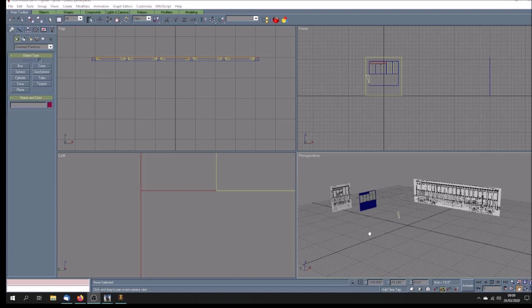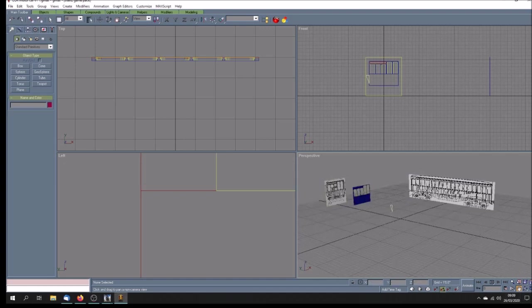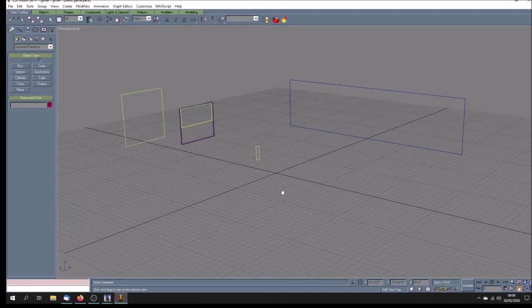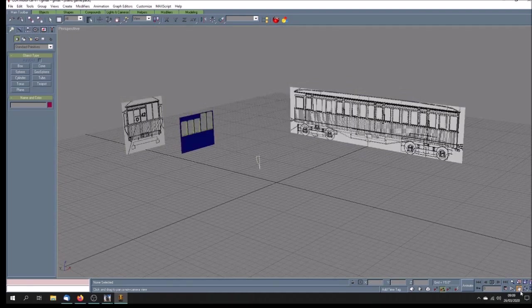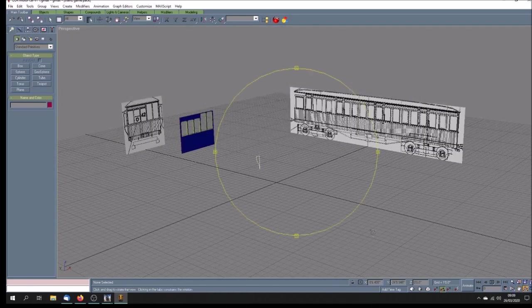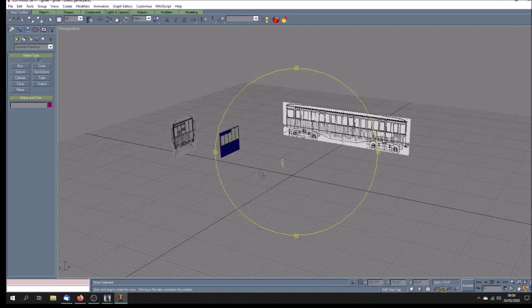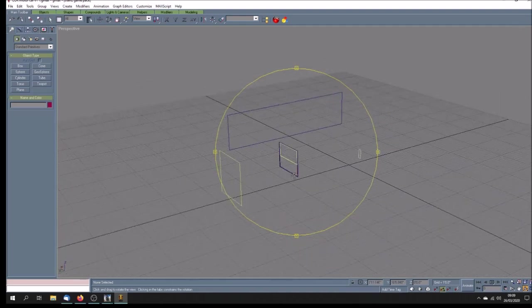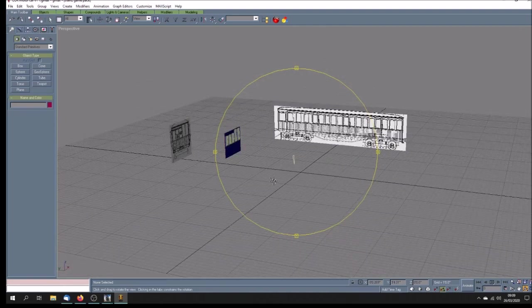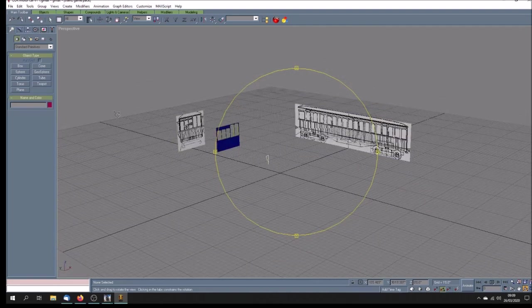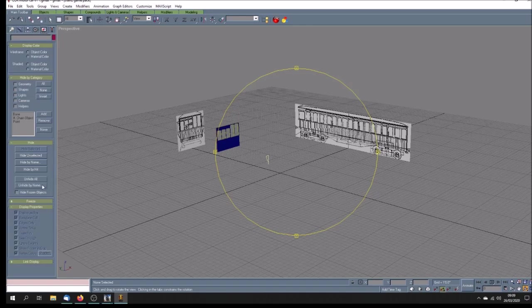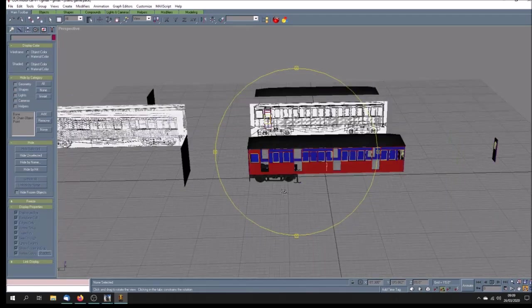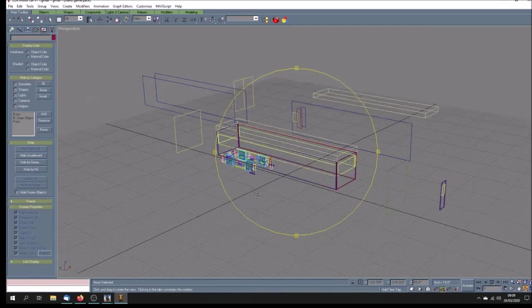This is an update on the progress on our Liverpool Overhead Railway project. First of all, the work that I'm doing with the motor car, the motor carriage powered driving car, and you can see some of the parts here. I'll just show you the others that are in progress.